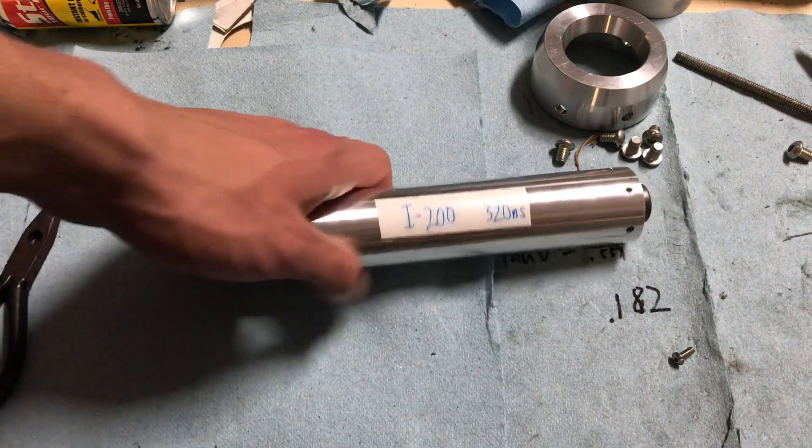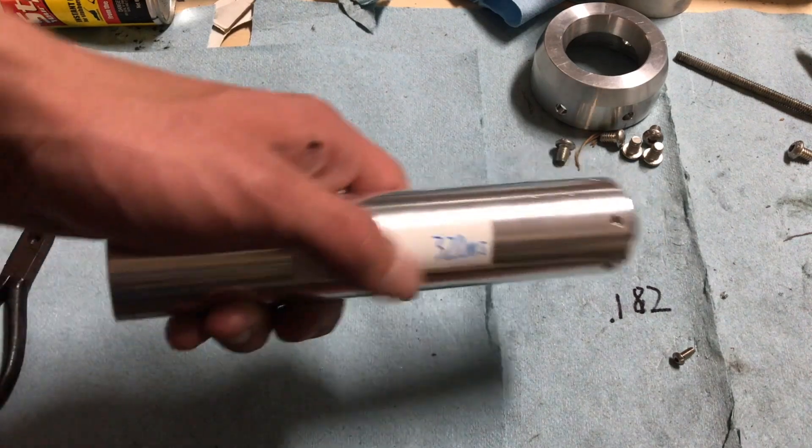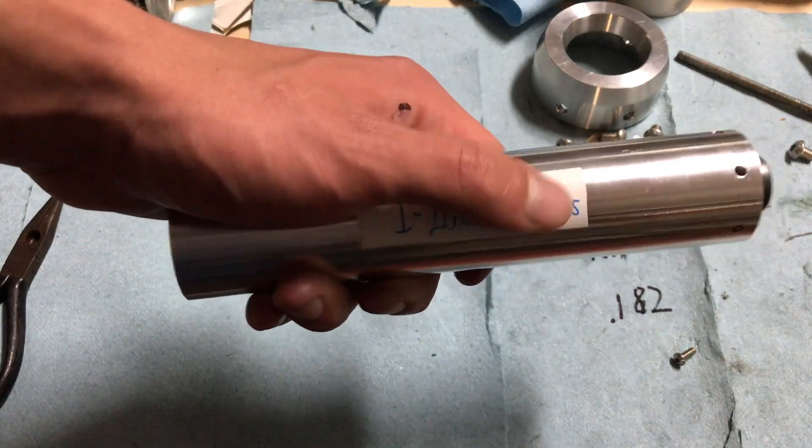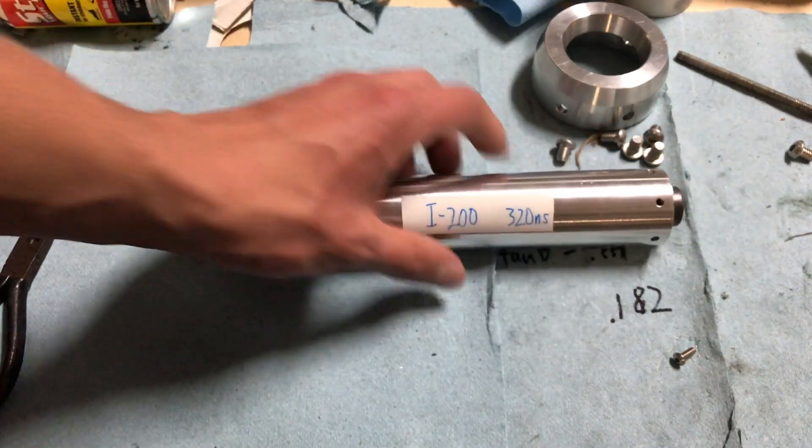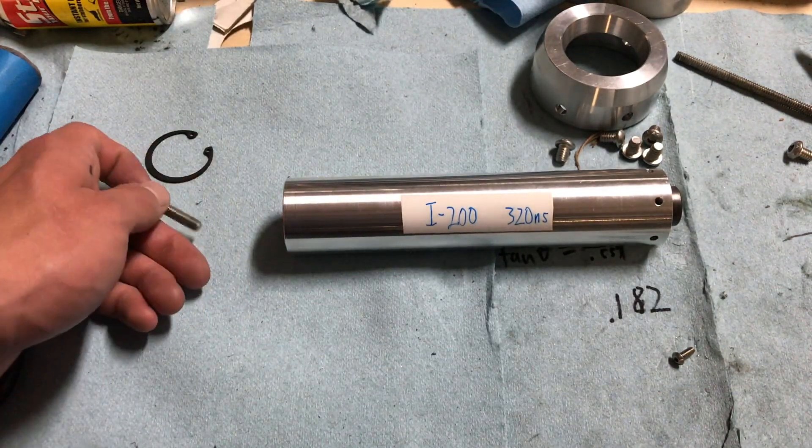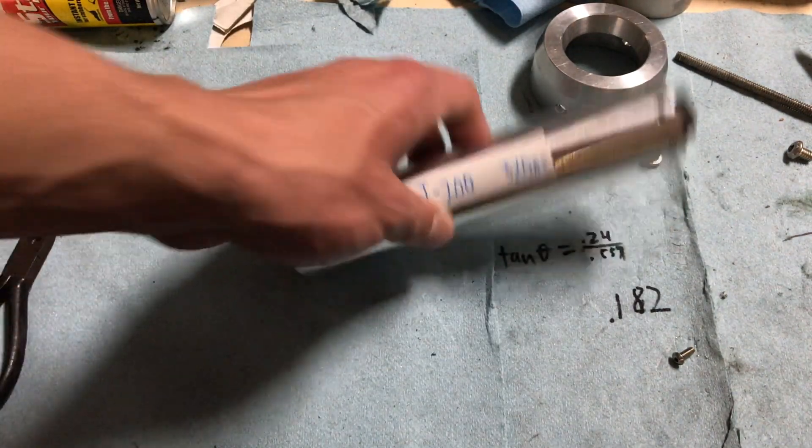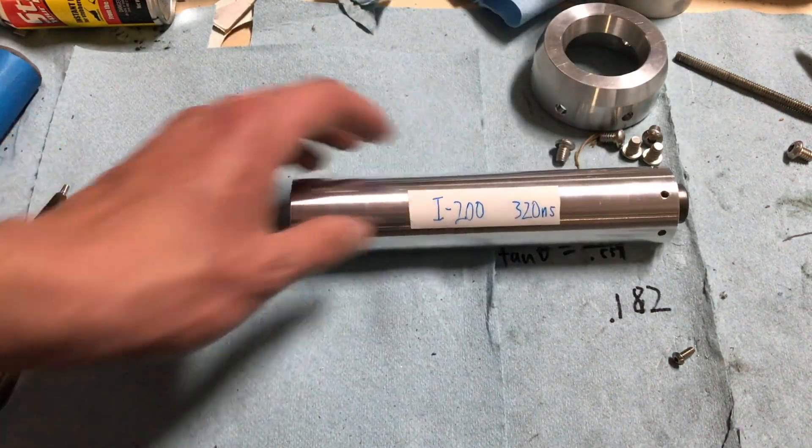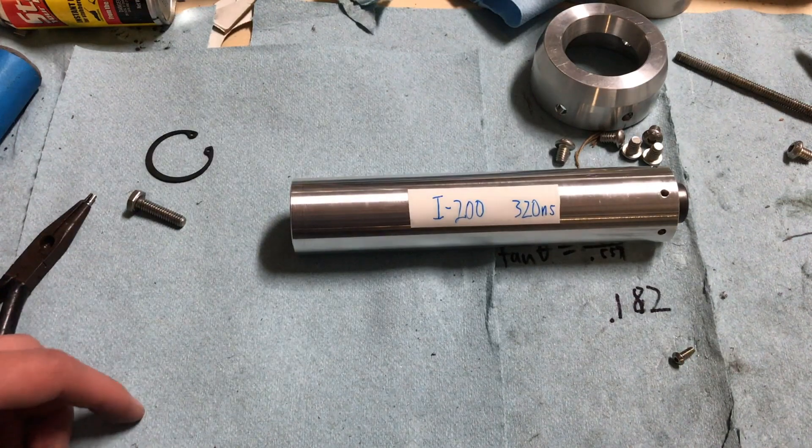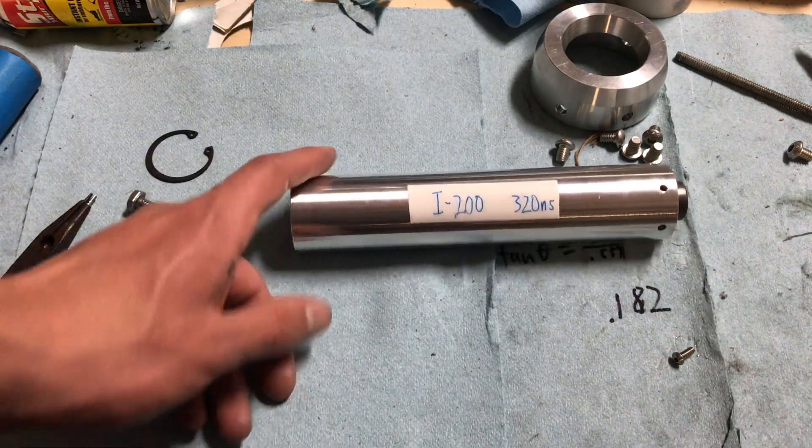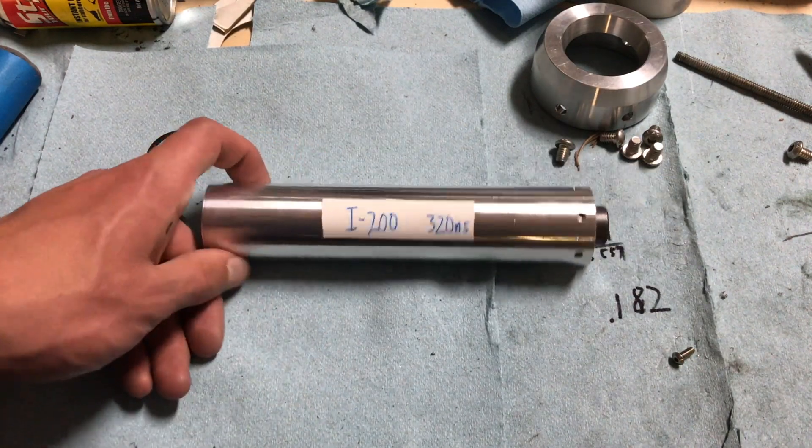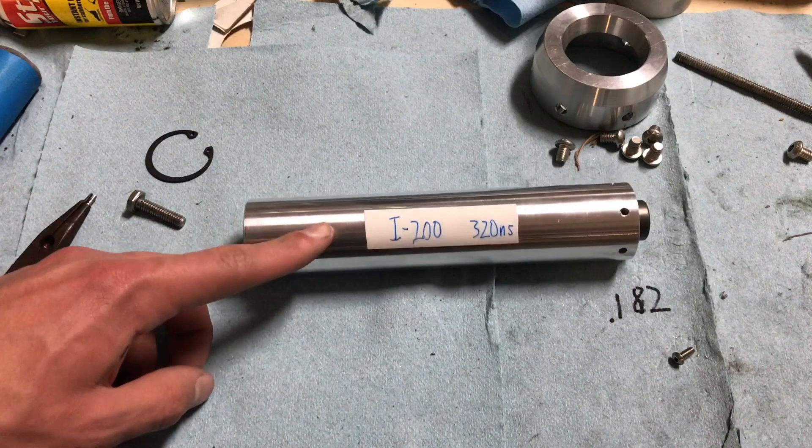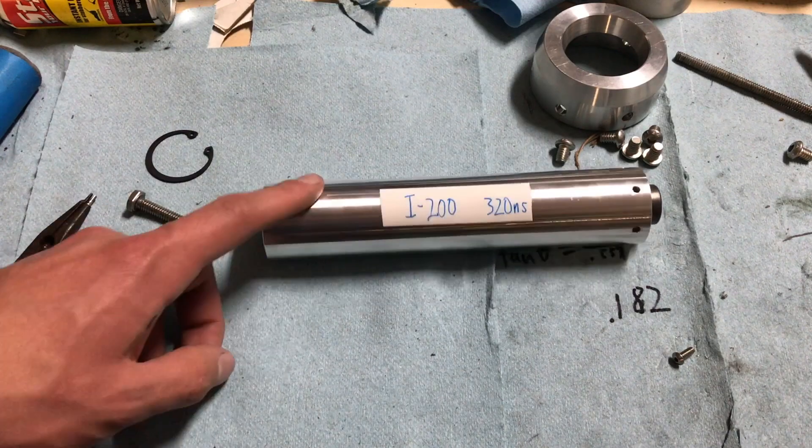So that's pretty much it. As you can see here, simulations have it at 320 newton seconds. Pretty basic design. We're going to be testing this by the end of the week. Hopefully we'll have a video of that up pretty soon.